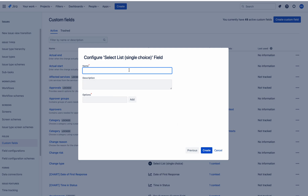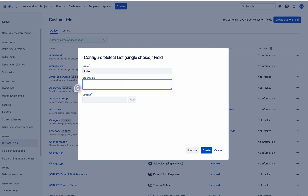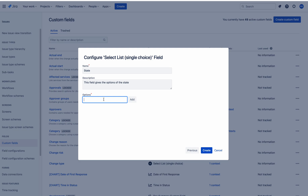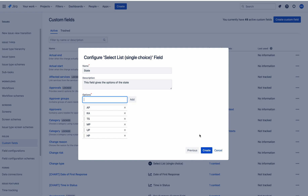Now I am giving the name of the field. The name of the field is 'State'. Here you can give the description of the field — 'This field gives the options of the state'. Here I am giving the options: Karnataka, Telangana, Madhya Pradesh, Uttar Pradesh, and Himachal Pradesh. These are the options for this field, and I am clicking the Create button to create it.